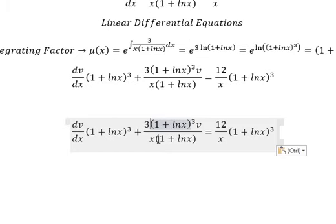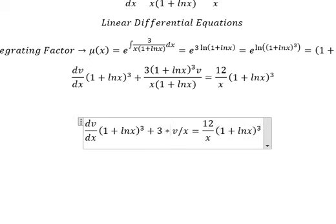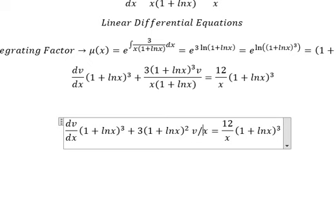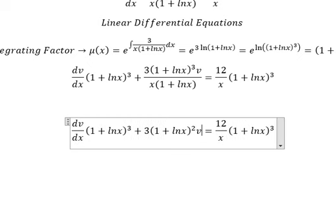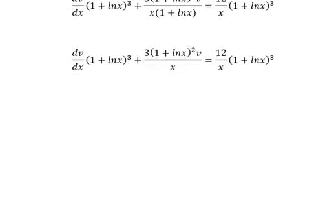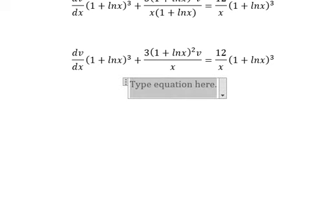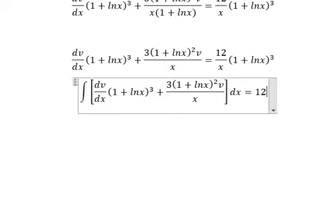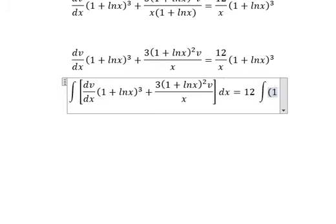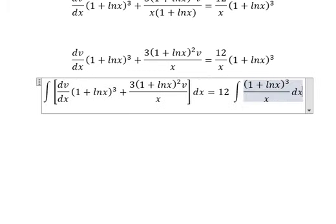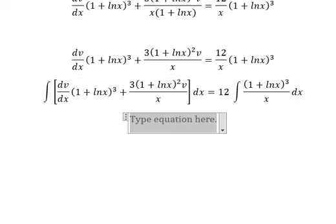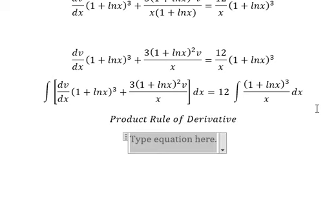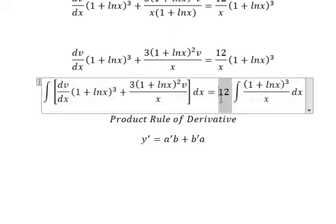Now we need to multiply both sides by the integrating factor, and then we can simplify. We can put the integration on both sides and use the product rule of the derivative. Here is the formula.